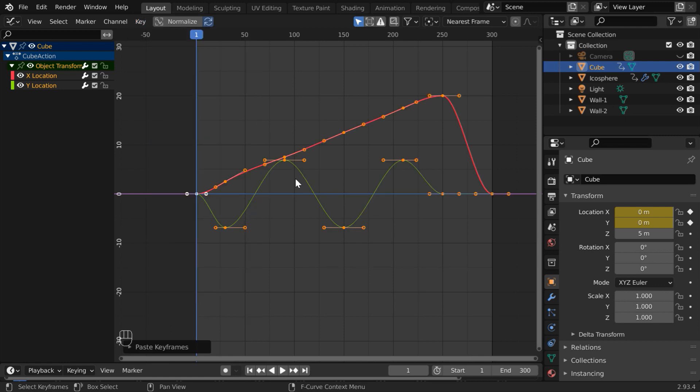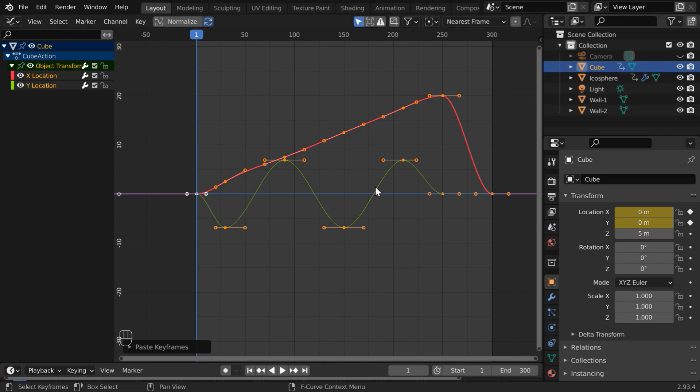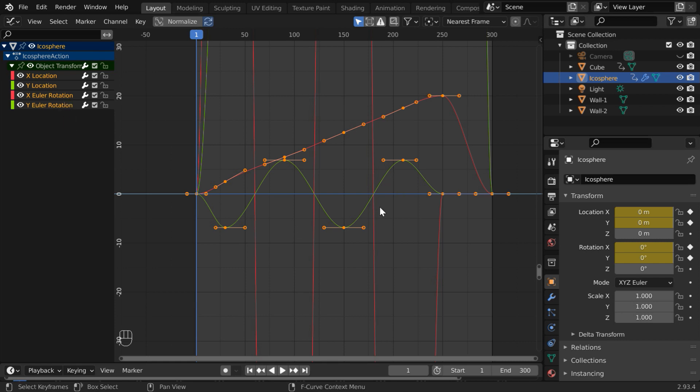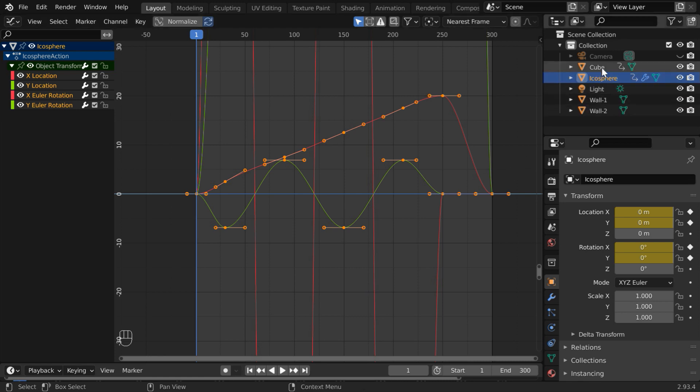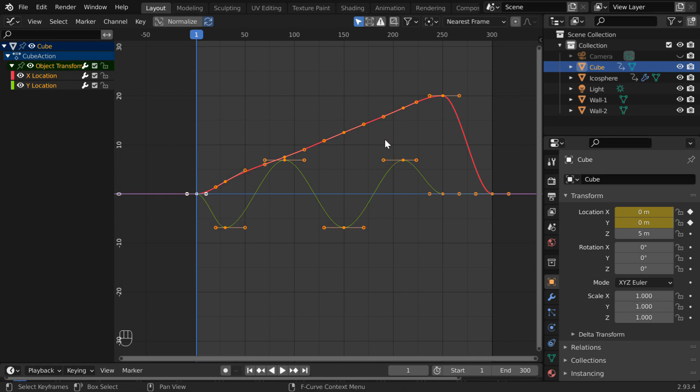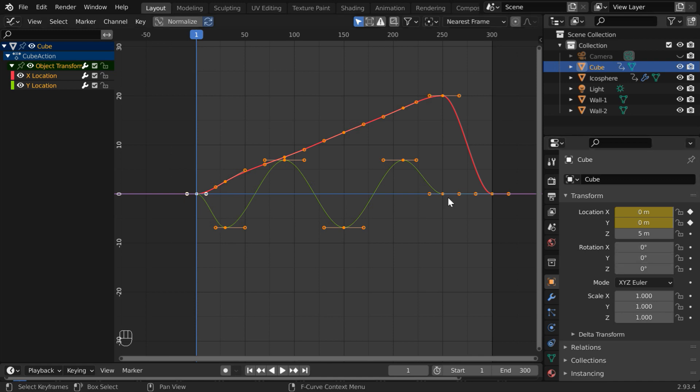You will see that the same graphs for the X and Y location have been duplicated here from the icosphere. An interesting point is, in case of the icosphere, we had these rotations as well. So when we copied all the graphs, the rotations also got copied along with it. But when we applied them for the cube, we got only two graphs over here. Since we created only two channels, Blender added only those two graphs. It did not add any keyframes for the rotation values; only the location curves are duplicated.